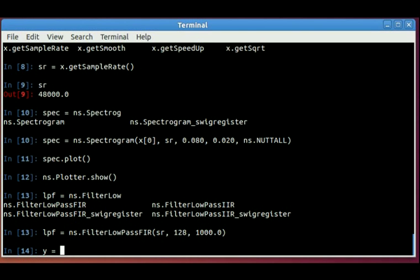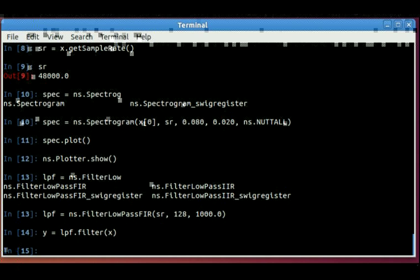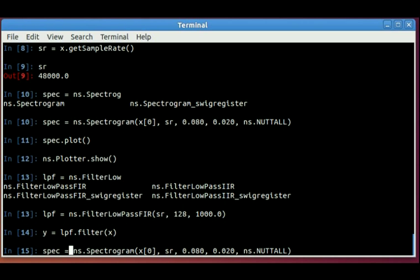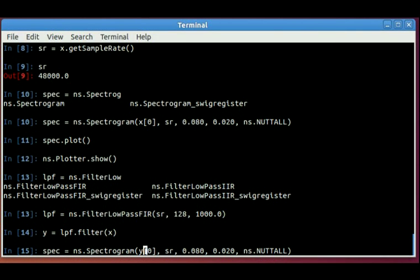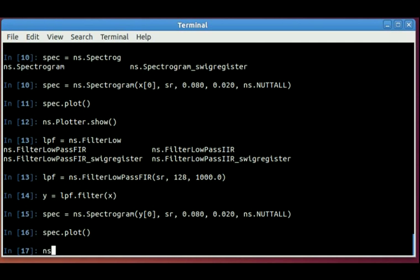So you can filter the original signal to get a new signal. So the original signal is X. I just sent it through the low-pass filter. Now I have Y. Now I'll create a spectrogram from the filtered signal. So it's the same spectrogram call. I'll just replace that with Y to grab the buffer out of Y. We can plot this and show this.